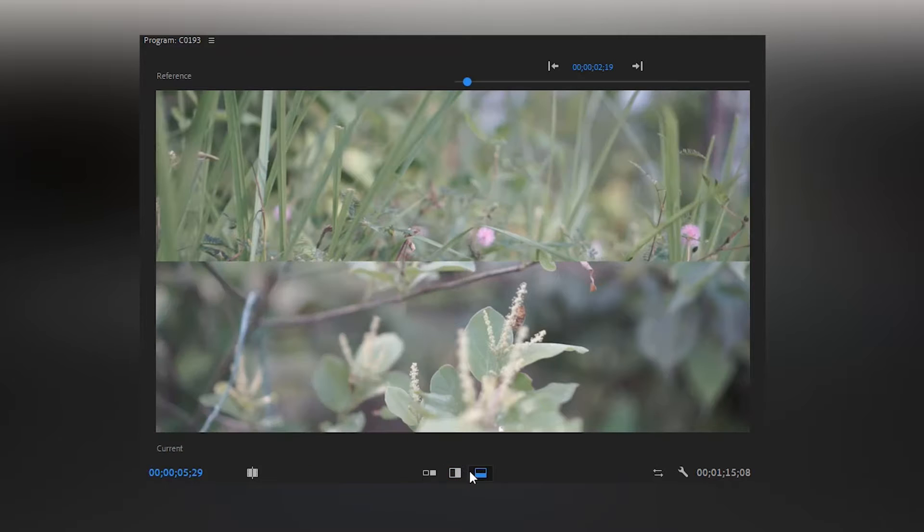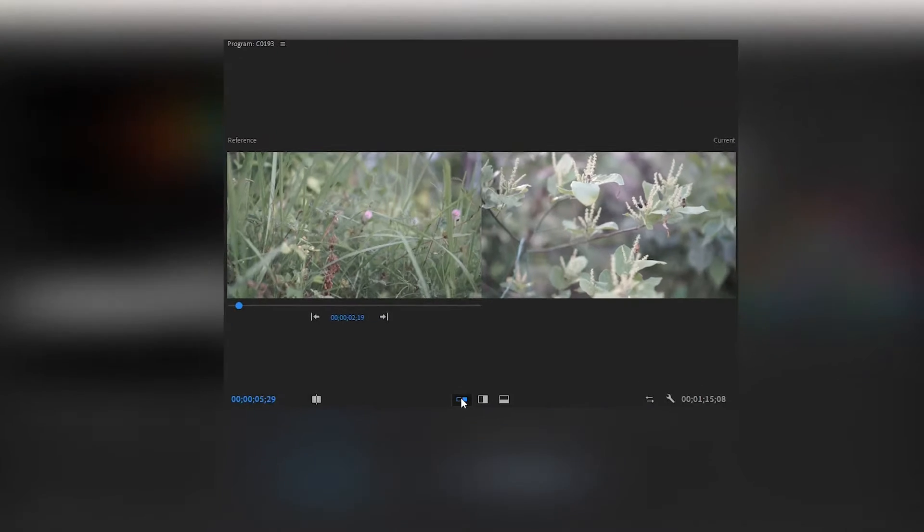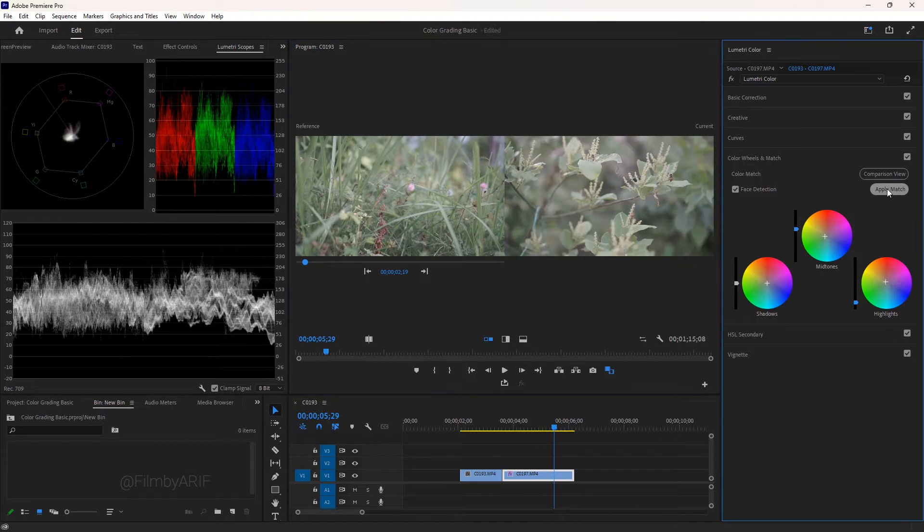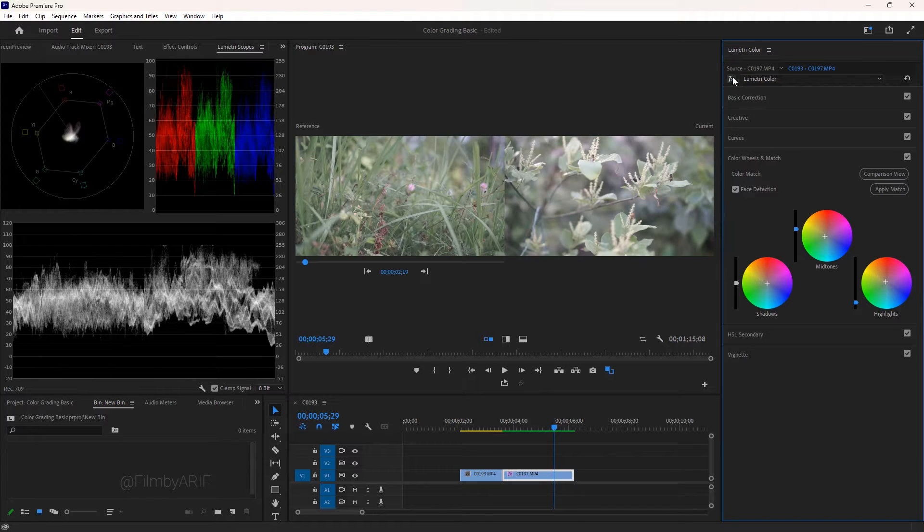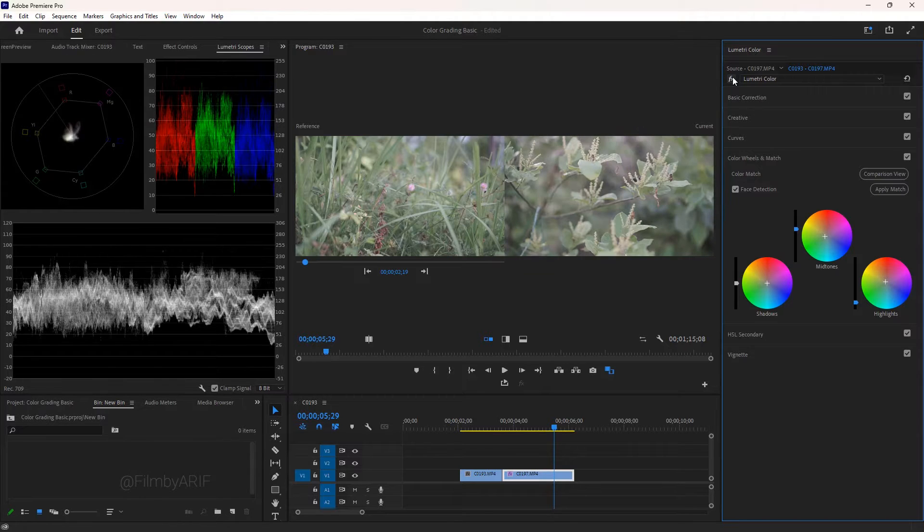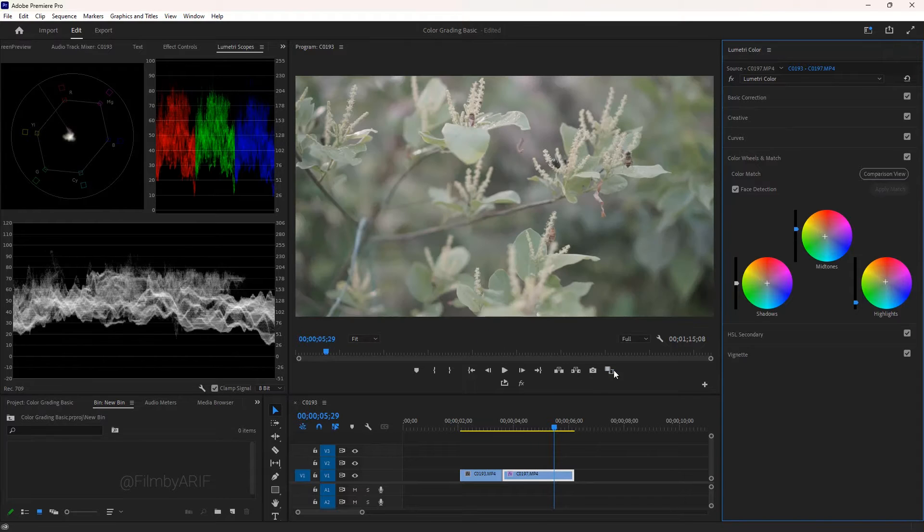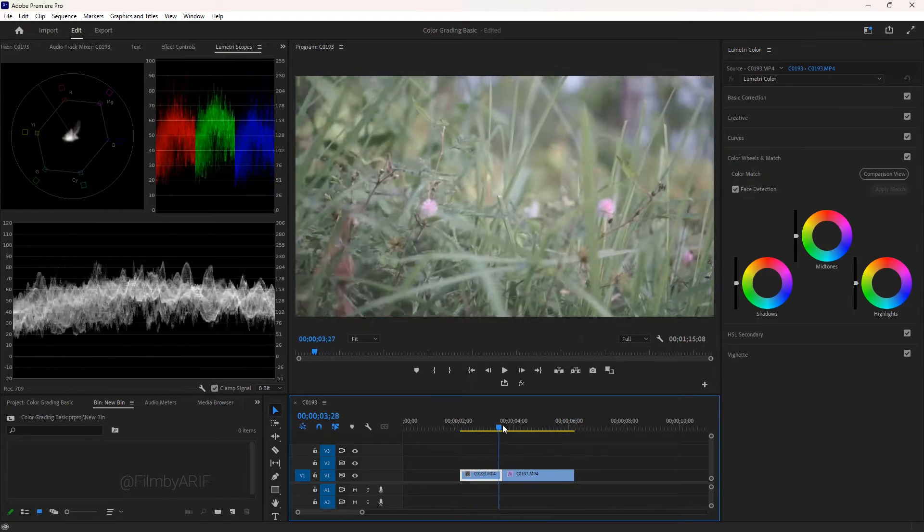There are three options, but I always prefer side by side. And finally, it is time to click on the apply match. Let's see the changes. Click on the comparison view once again to go back to the regular view.